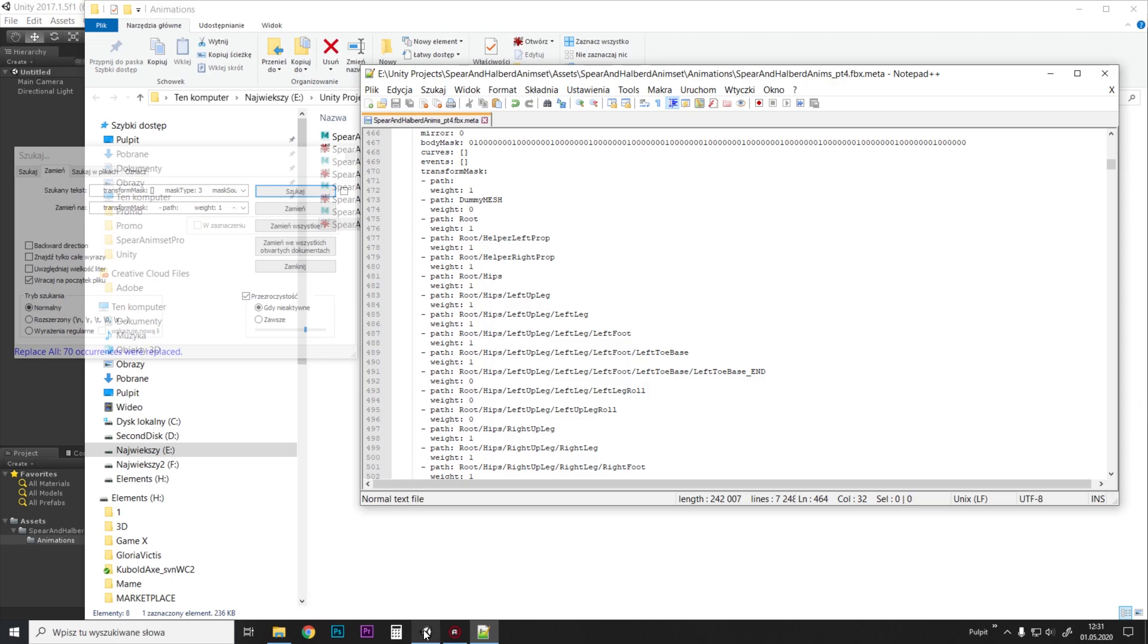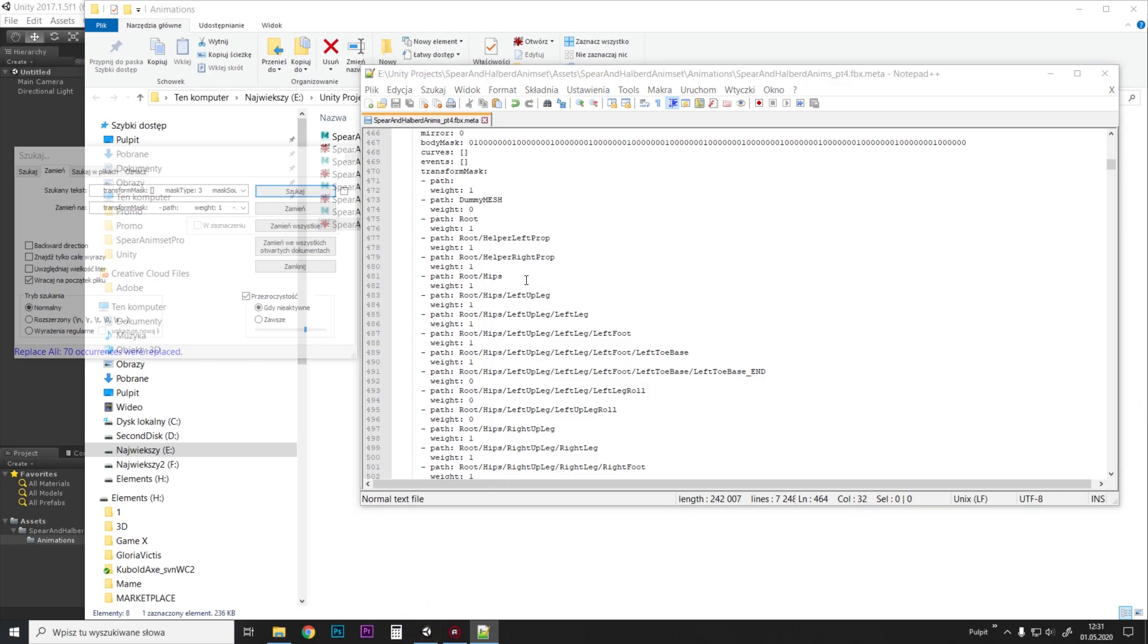So now we can return to Unity. This will take a while because this is a big file with 70 animations. So we'll have to wait a bit until it loads or saves.